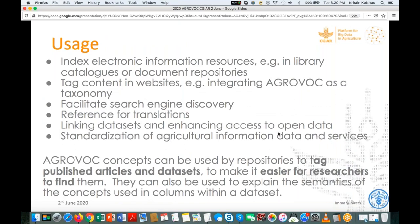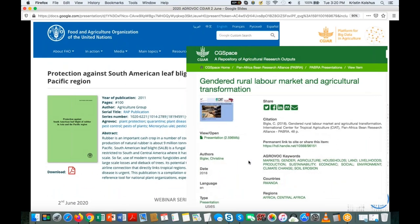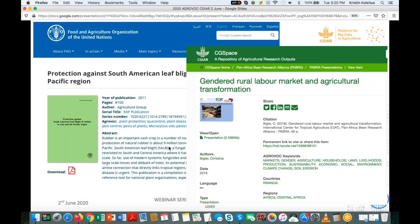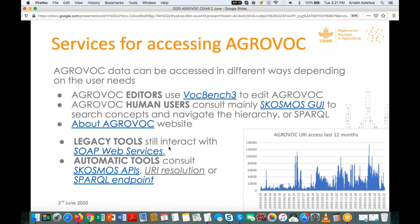Traditionally AGROVOC was used as keywords and metadata for printed resources, but increasingly it's used for electronic resources, websites, datasets, content in datasets, and research data. This makes it even more important to ensure correct, current, up-to-date terminology is available. Here's an example of the classic use case: publications at FAO and in CGIAR space where AGROVOC keywords are listed as ways to access information and go deeper into it.